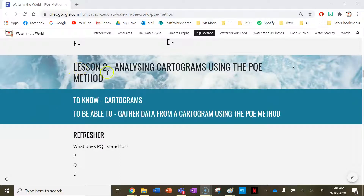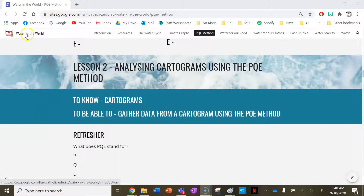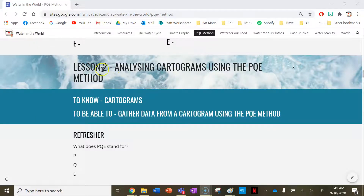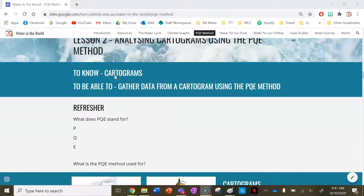Hi everyone and welcome to lesson two under the PQE tab using the Water in the World website. This lesson, lesson two, is going to be about analyzing cartograms using the PQE method.